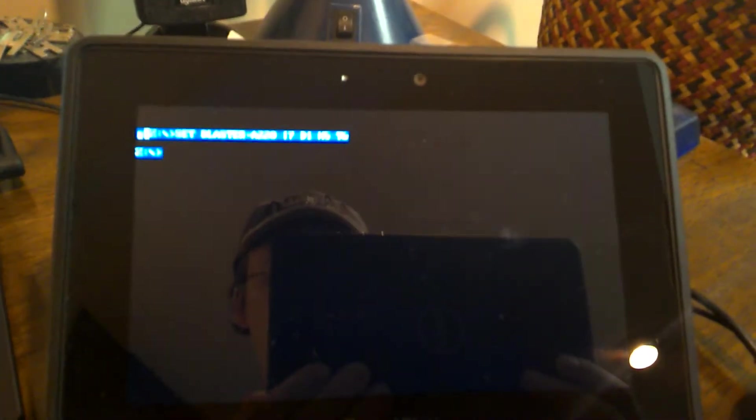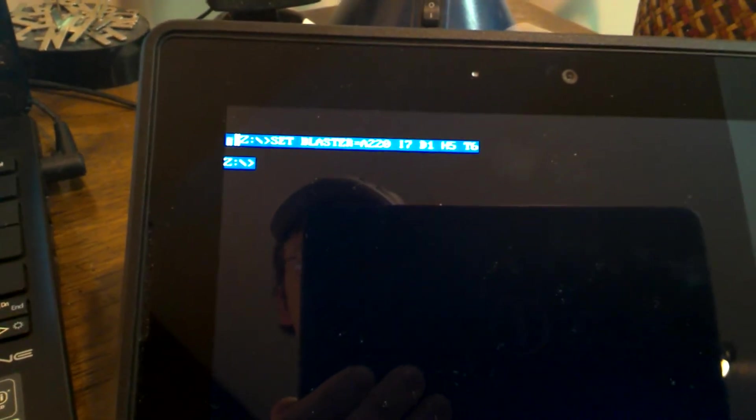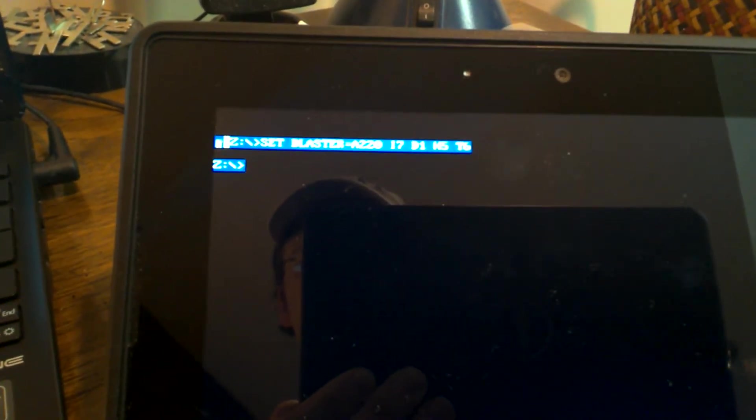But from here, originally, this is where I was stuck. I did not know what else to do. But once I figured it out, it was actually quite easy. Right now it shows the drive as the Z drive. If I can get this to focus, that'd be wonderful. There we go. It's a little bit better.